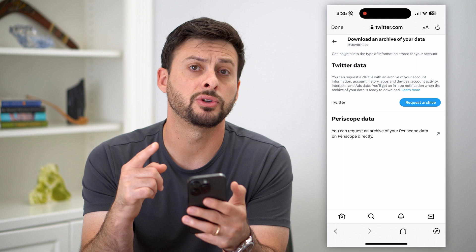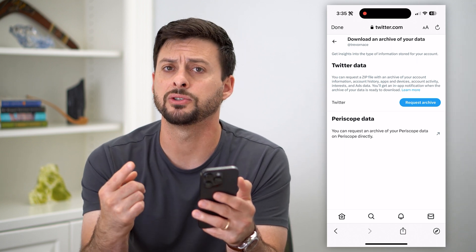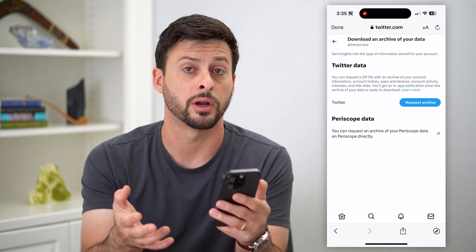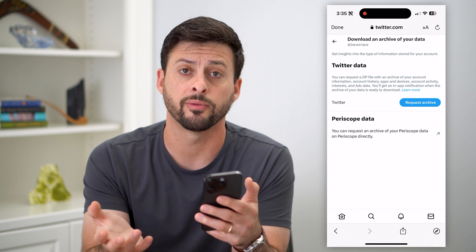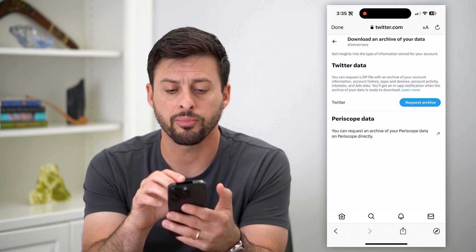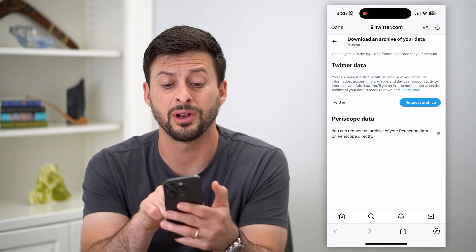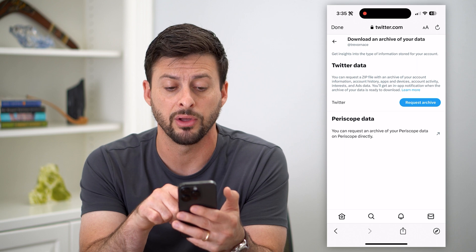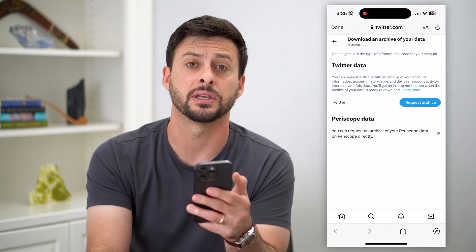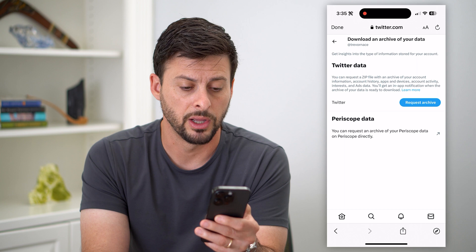So it'll ask you to log into your account. It might ask you to send a verification code to your email or to your phone number for a text message. Go through that process, and basically now you can download a zip file of your Twitter data, and this will include your entire watch history.